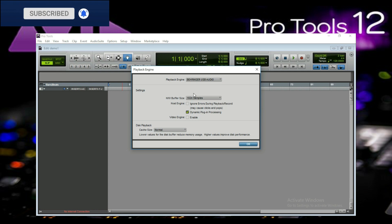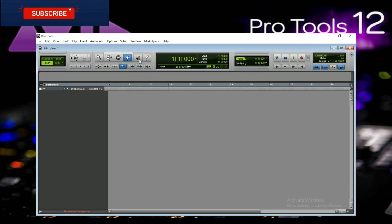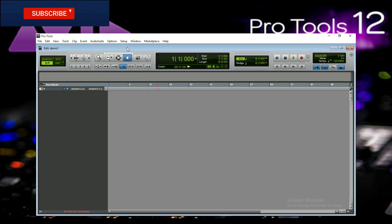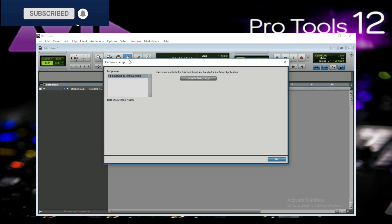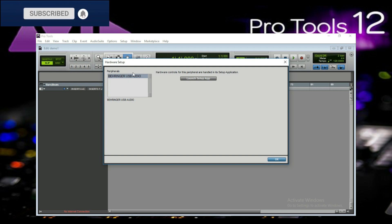You will set the default buffer size. You will set the option in the setup. Click the option in the setup settings.